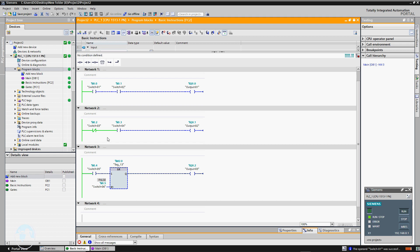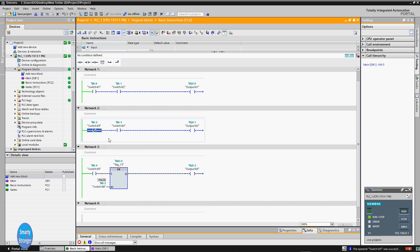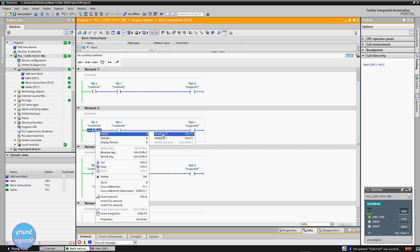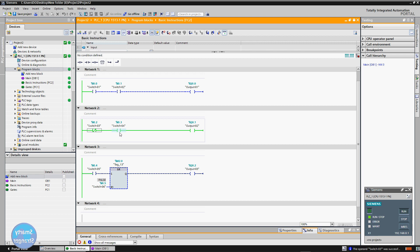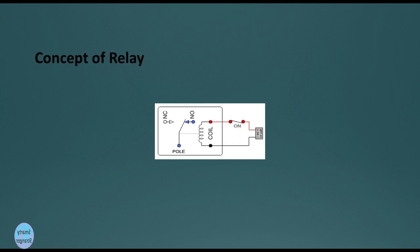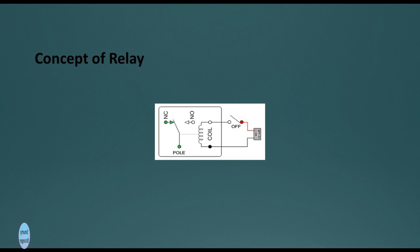In network two, the first button is normally closed and the second is normally open. Since the normally closed contact is the reverse of normally open, it shows high by default. When we press the first button from the field it becomes open, going low. When we press the second button, output Q2 energizes. Then when we press the first button, the output de-energizes. This is how a normally closed contact works — remember the concept of a relay and how its contacts behave before and after energizing the coil.